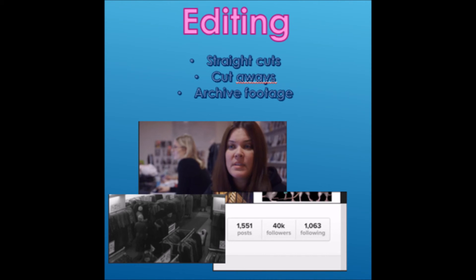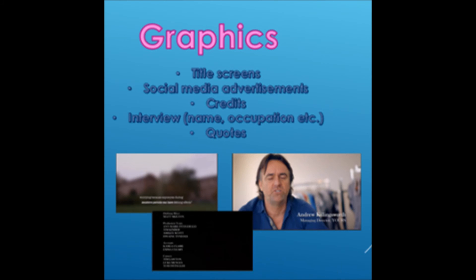Archive footage is important in some documentaries and is used to show history. Lastly, graphics are used — this is text on screen that is factual information. This could include the title screen, credits, the name and occupation of an interviewee, and also social media.